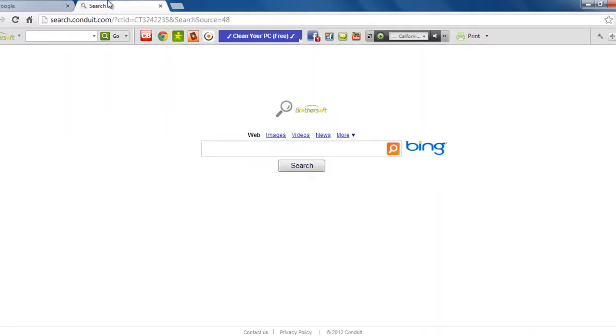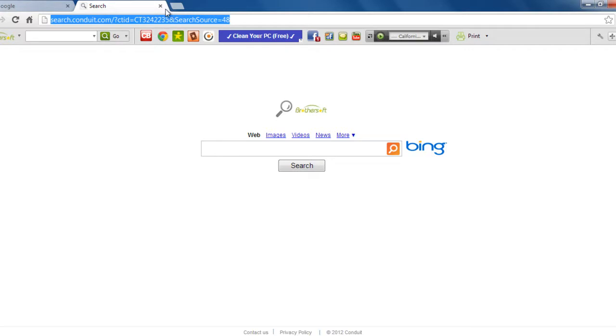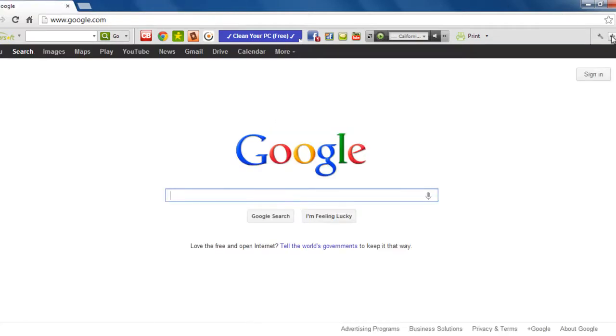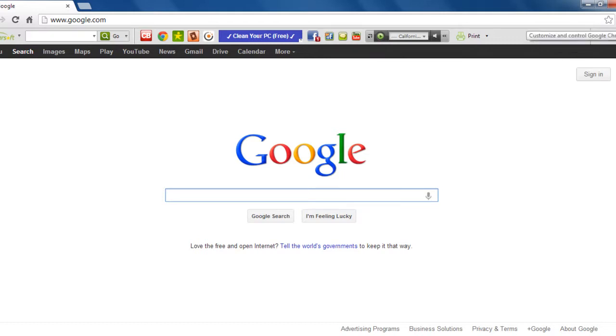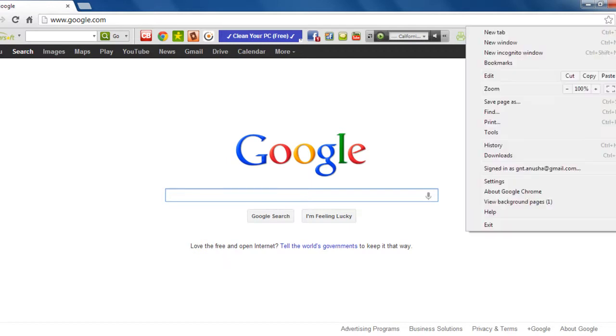And in the tab, we see that the search engine is BrotherSoft here. So for that, we go to manage your toolbar settings. This is the toolbar of the BrotherSoft. So you need to click on the right-hand side customized Google Chrome controller, and then click settings.